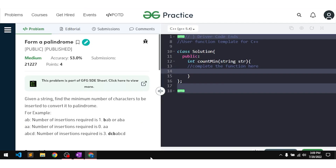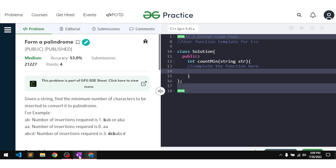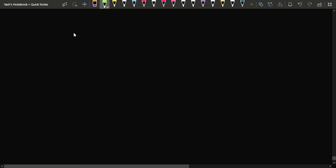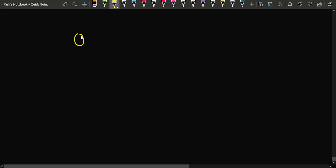In this video we will discuss the problem 'Form a Palindrome'. The problem says that we have been given a string and we have to find the minimum number of characters that we need to insert in order to make the string a palindrome. Let's talk about some cases: if we have just a string 'a', then it is already a palindrome, so the number of insertions required would be zero. If we have a string 'ab', then we have two choices.